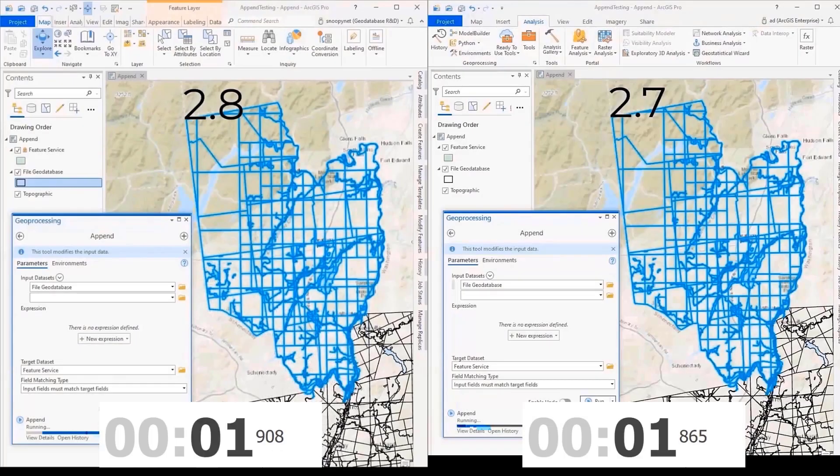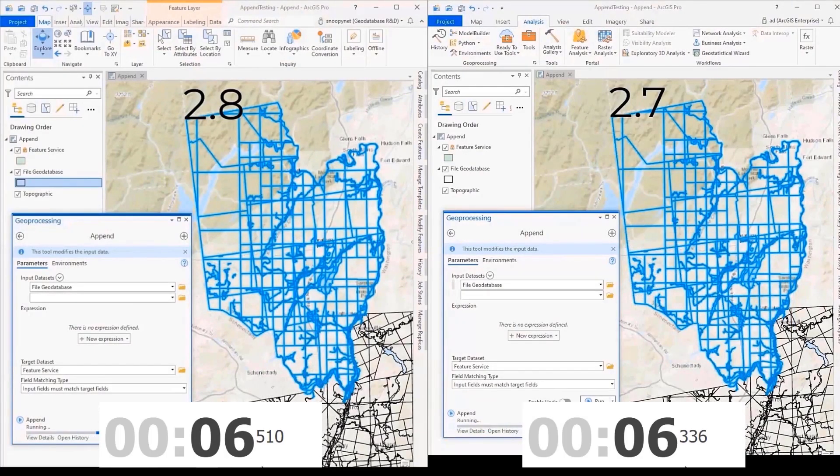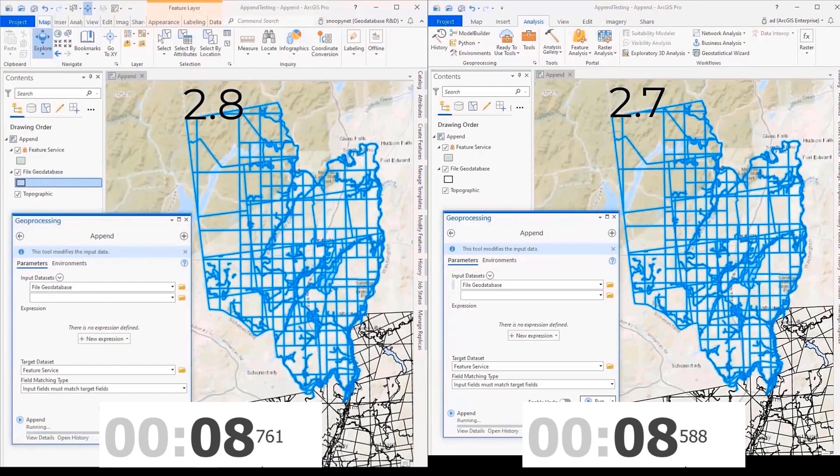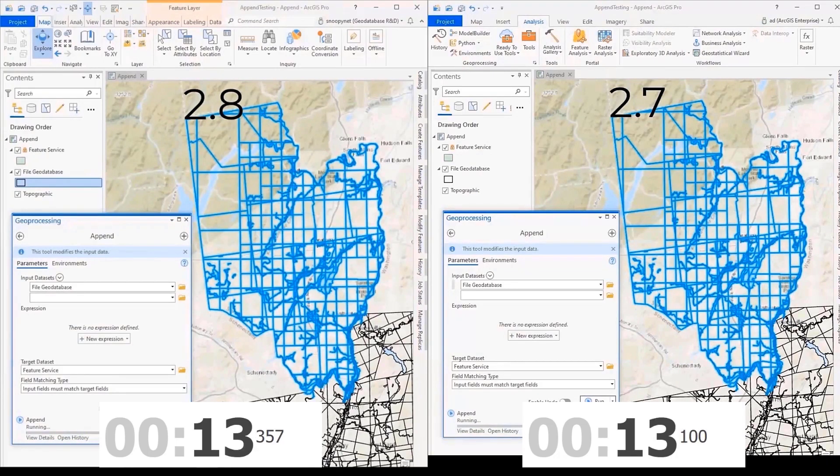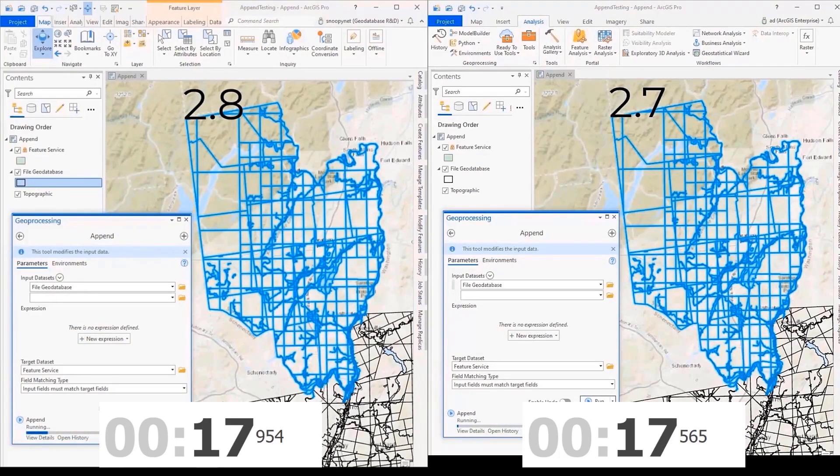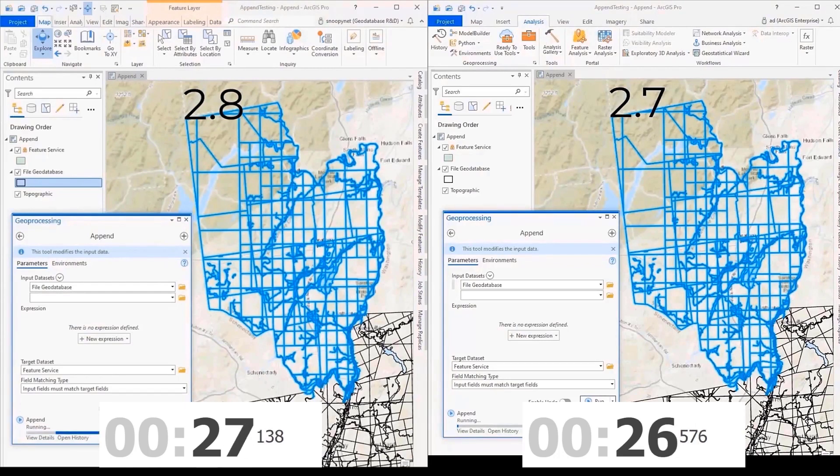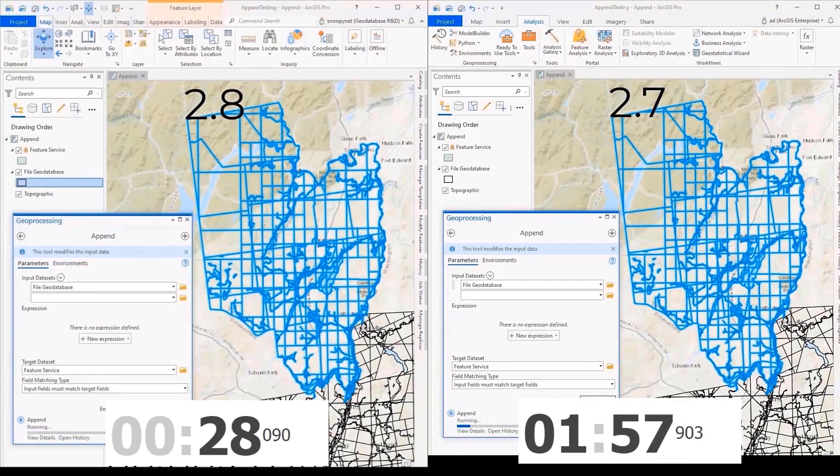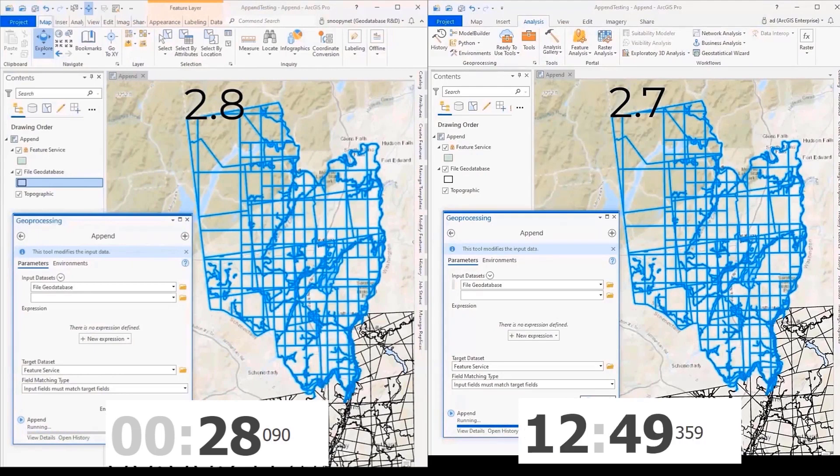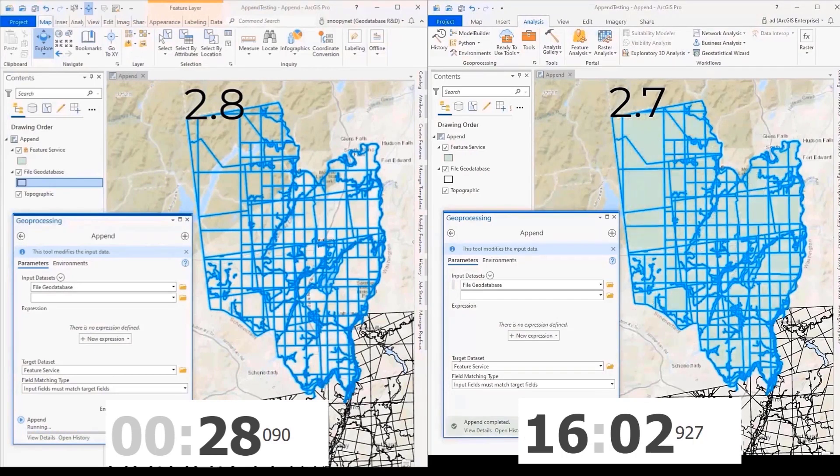Loading data into an ArcGIS Online hosted feature service using the append geoprocessing tool has been dramatically improved. Enable the append and data editing capability on the service to take advantage of the fast append API when loading data using Pro. In this example, we loaded over 4,000 polygon features into a feature service in 28 seconds. The same operation took 16 minutes in Pro 2.7.